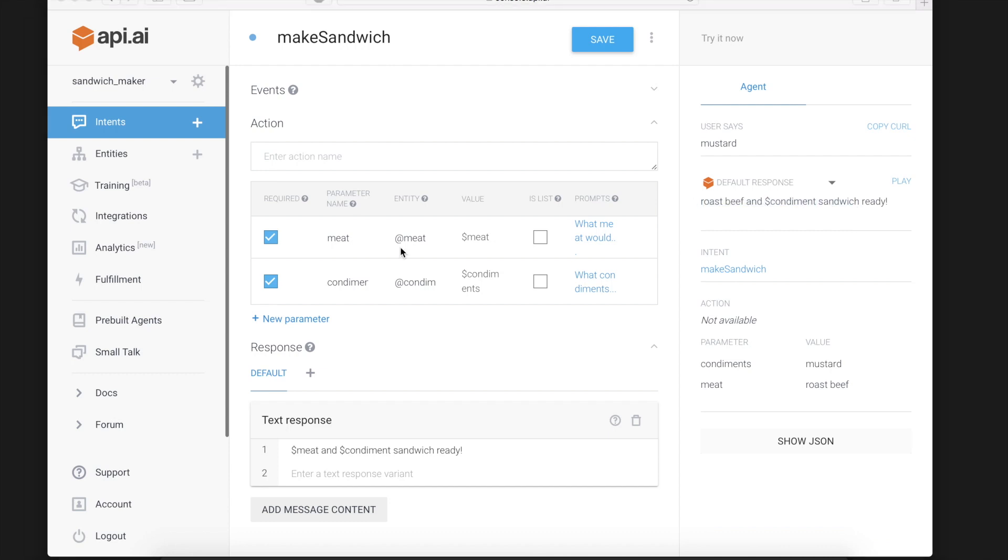So that is a very simple API AI agent that takes user parameters and puts them into a text response within API AI.